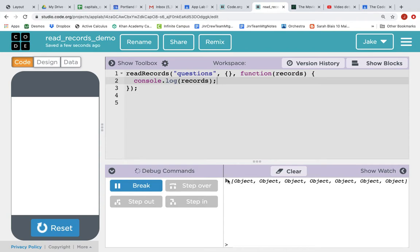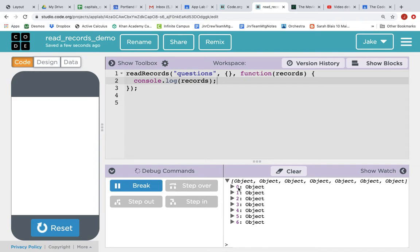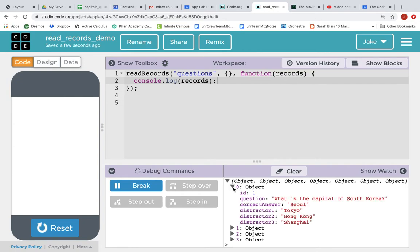When we click on this arrow, we can look at these objects. And you can see there's array index zero to six our seven objects. And at index zero of the array, here's the object. And it looks kind of familiar.